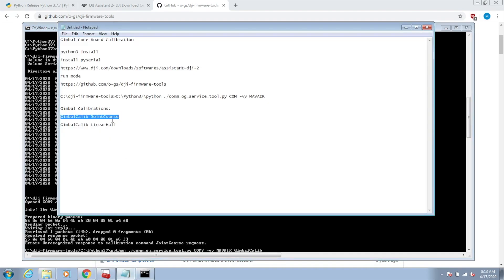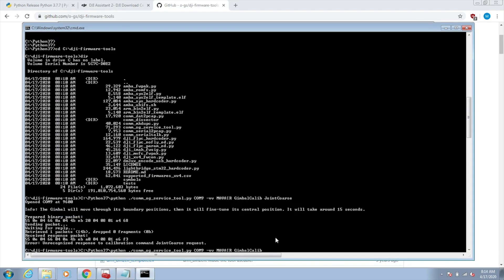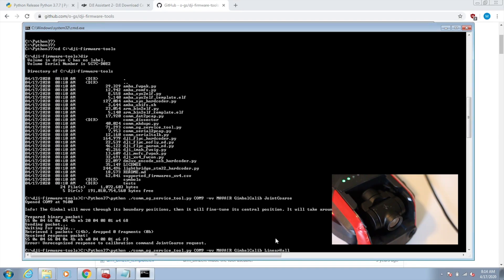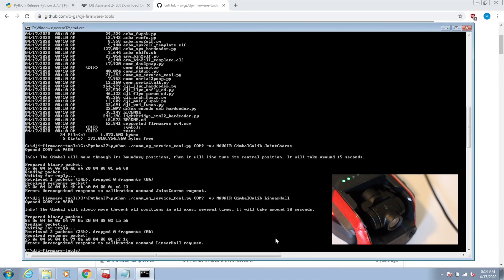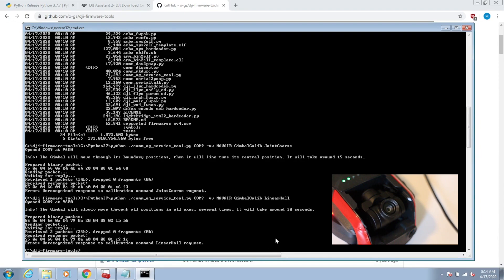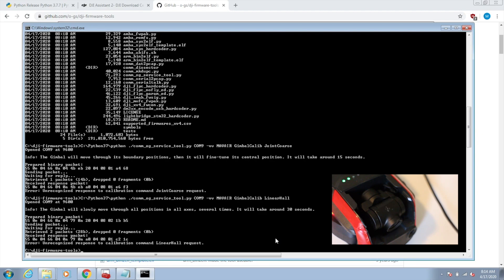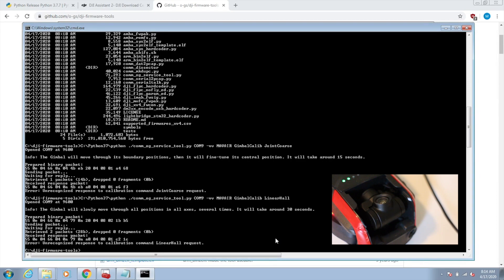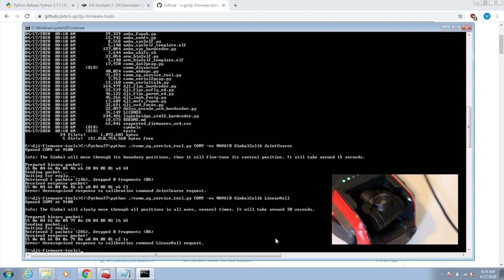What we'll do now is the linear hull. Again, you can see that the command was sent successfully. It's going through a range of motions again. This one takes a little bit longer to complete.